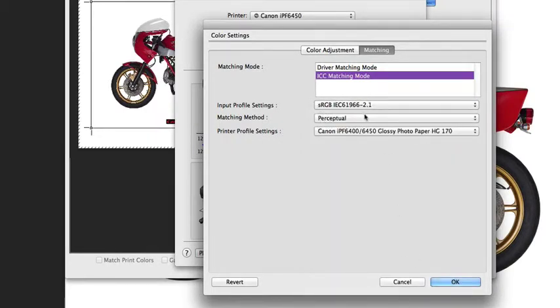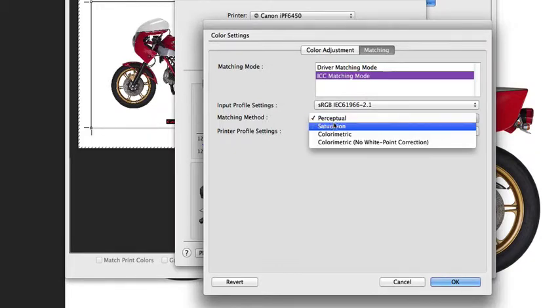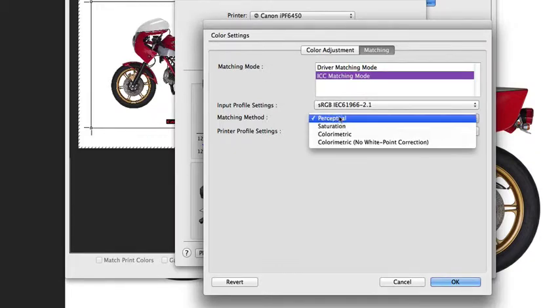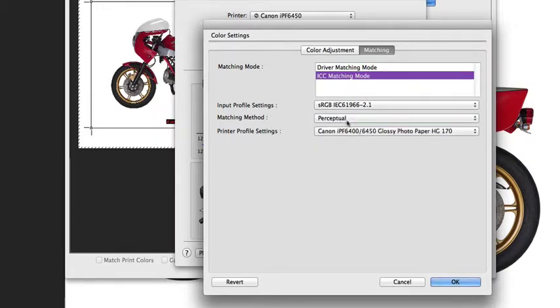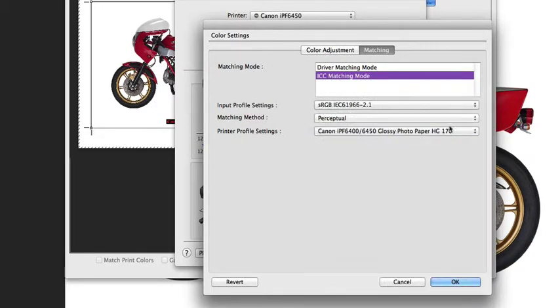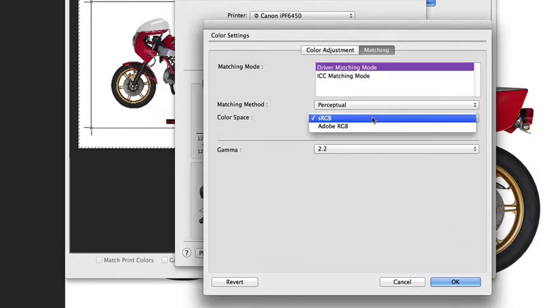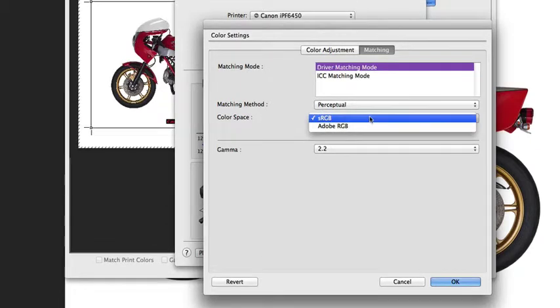I recommend that we just set this on driver matching mode. But I just wanted to show you where this is and what the options are in here. Again, we recommend that if you're going to use ICC profiles, you select Photoshop manages colors at the initial dialog box. And when they ask you color space sRGB or Adobe, they're asking you what is the input color space of the document.